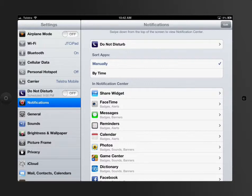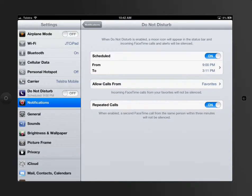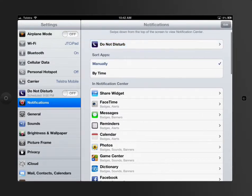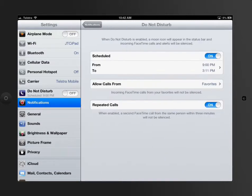What we have here is a feature called Do Not Disturb. Do Not Disturb can be set manually, so I can just turn it on and off, or I can set it as a scheduled event or time.